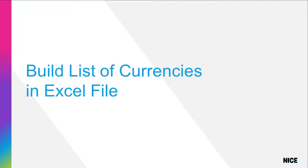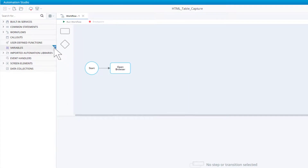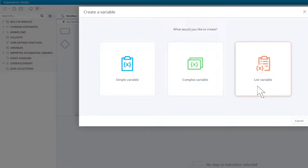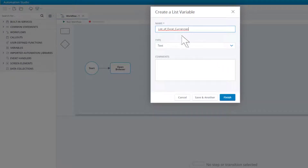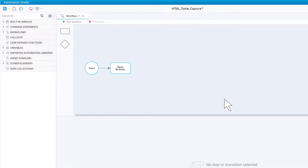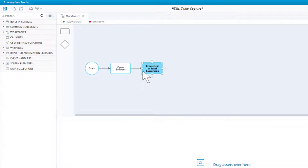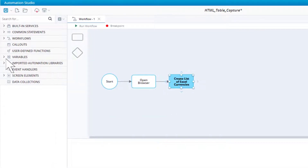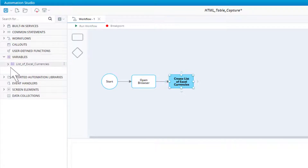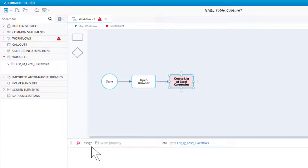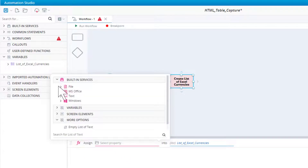We will start by building a list of the currencies listed in the Excel file. Create a list variable of type text and call it list of Excel currencies. Add a new step to the workflow and call it create list of Excel currencies. Drag our list variable into the builder area — the assign function is added automatically. We will populate the list using the function get row values in Excel, which is located in the MS Office built-in service under without Excel.